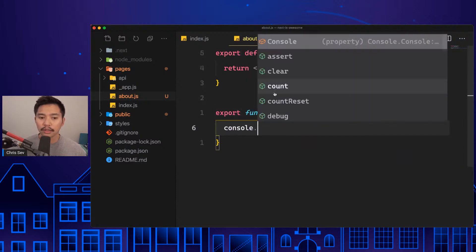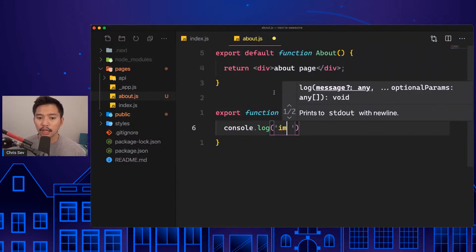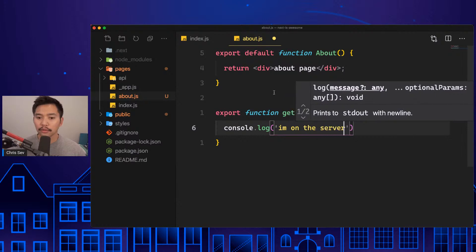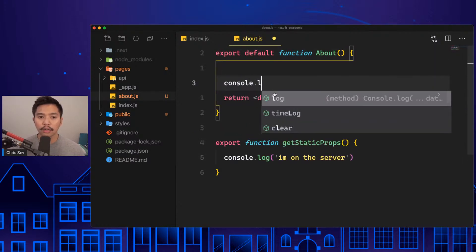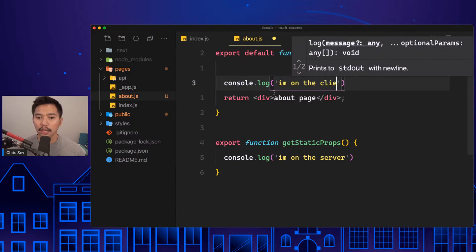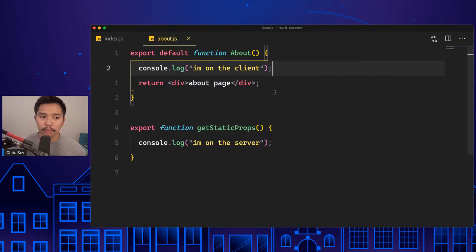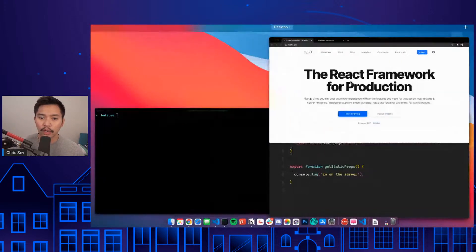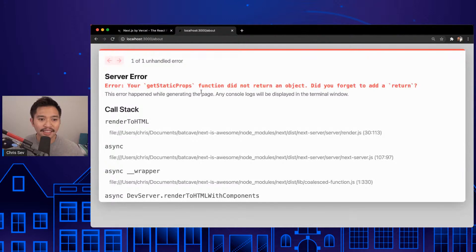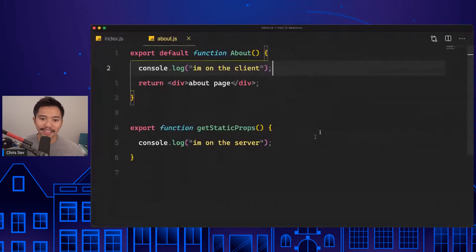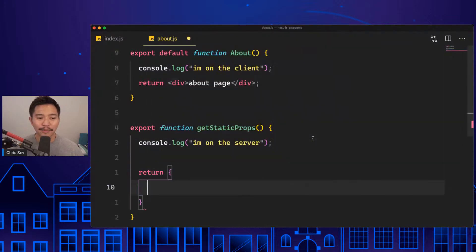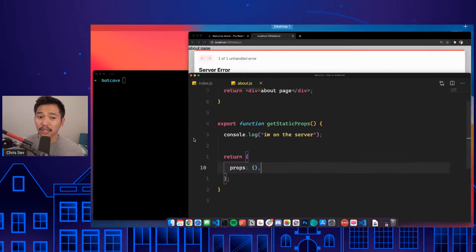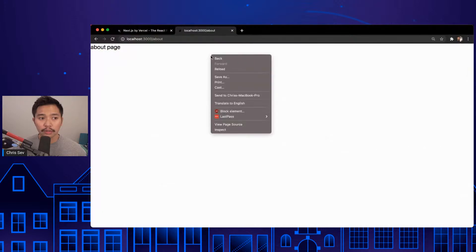If I did export function getStaticProps, the way that this works is you can say console.log 'I'm on the server', so this runs in Node, and then over here console.log 'I'm on the client'. Let's return an object inside this props with no properties on that props object.